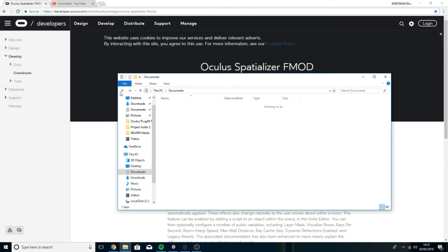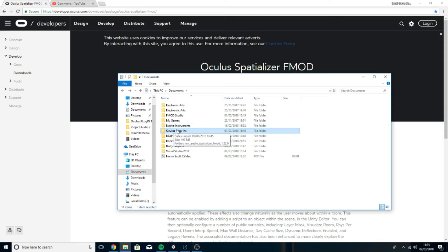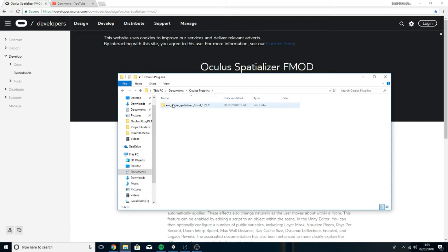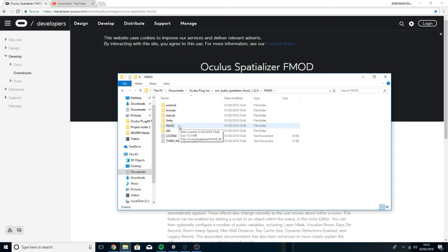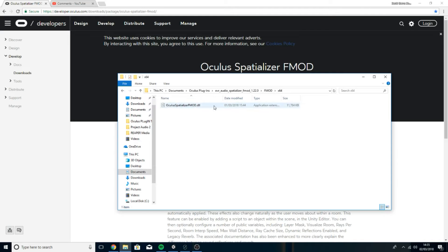What we're going to want to do is open the folder. Open the folder you downloaded, the extracted version. Go to FMOD and first thing we're going to do is either go to Windows 32 or Windows 64 depending on whether you're using 32 or 64. I'm using 64 so 64 it is. And this is the plugin right here. This is what we're going to want to stick into FMOD.